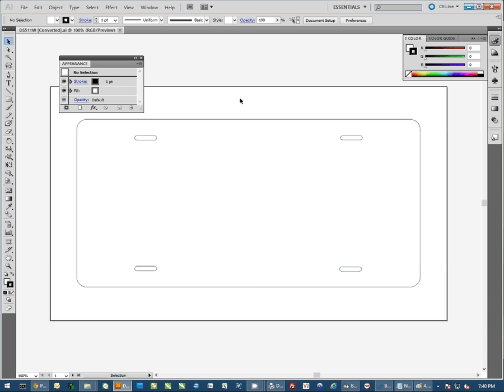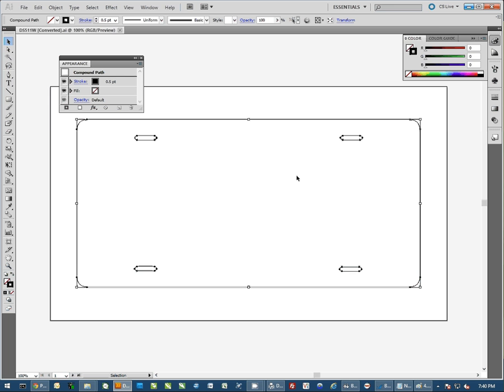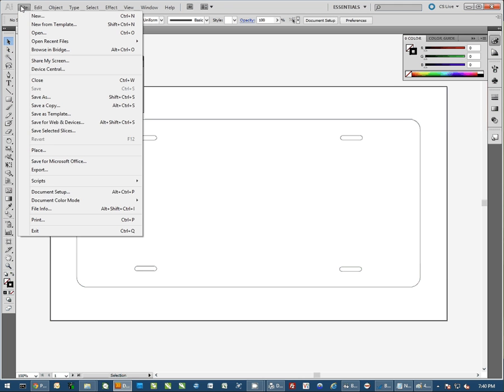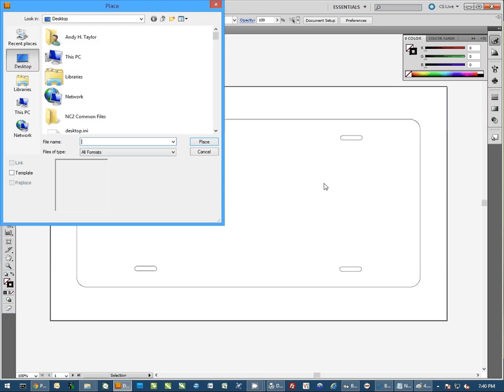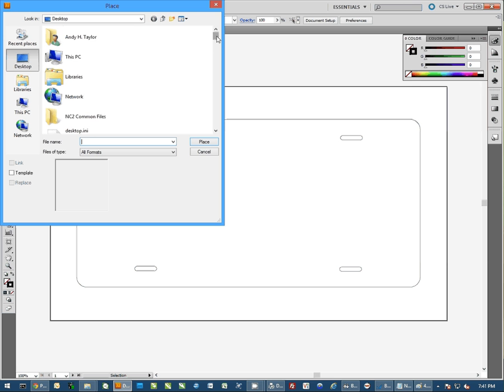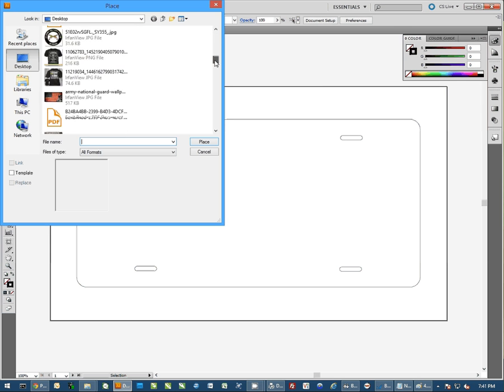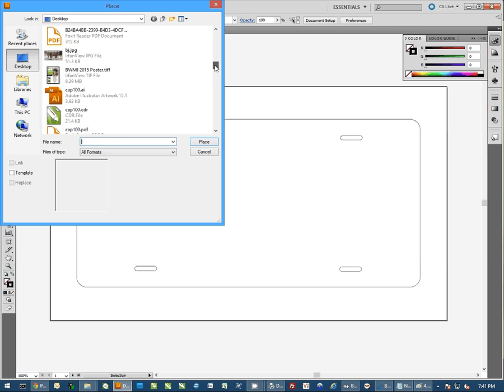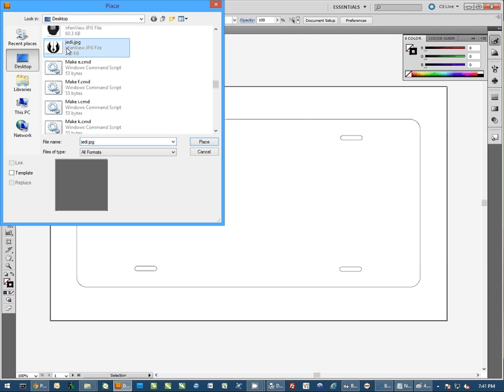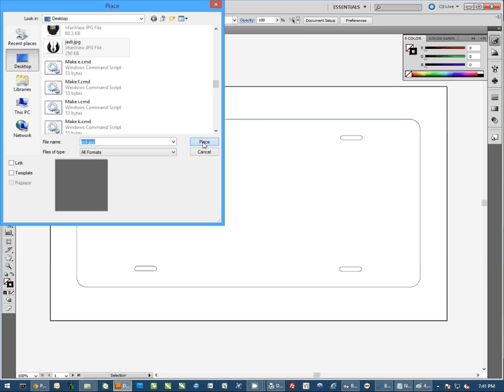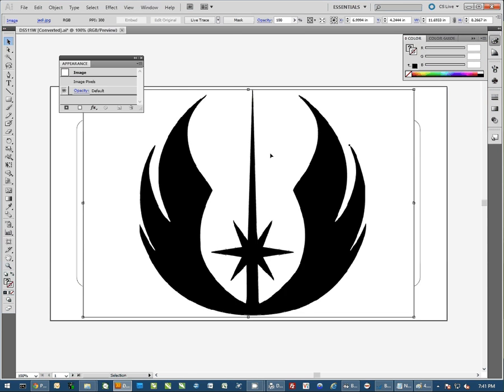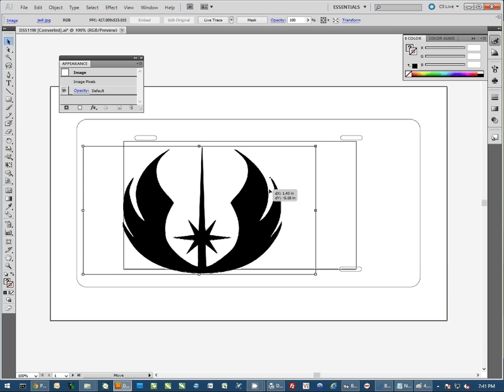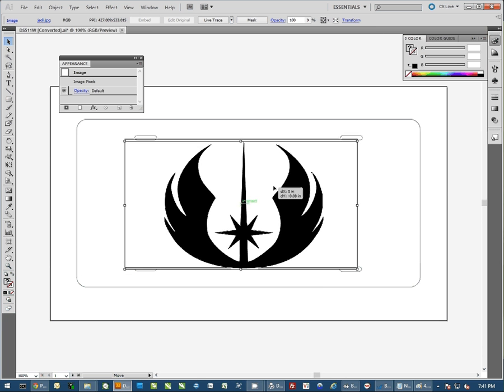Now that we have our object open, we want to bring our graphics in. So I'm going to do File and I'm going to Place and just simply find a picture to place into it. I have this Jedi logo from Star Wars. I can place this object in and we can bring it inside of our template.